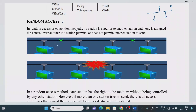In random access, or the contention method, no station is superior to another station — none is assigned control over another. If you want to send a packet, you can send it. Any station can send a frame at any point in time. That is the meaning of random access — each station has the right to the medium without being controlled by any other station.